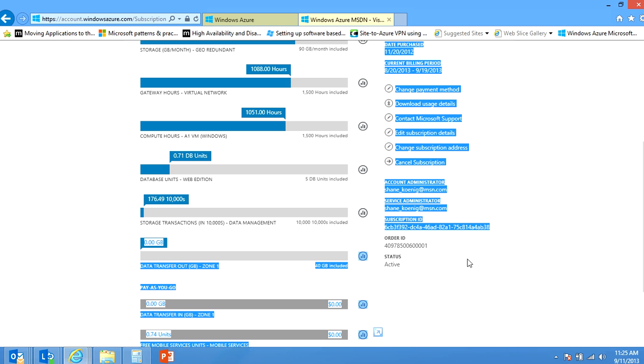I hope that this has answered any questions and showed you a very fast and easy way to find your subscription ID. Thank you very much and have a nice day.